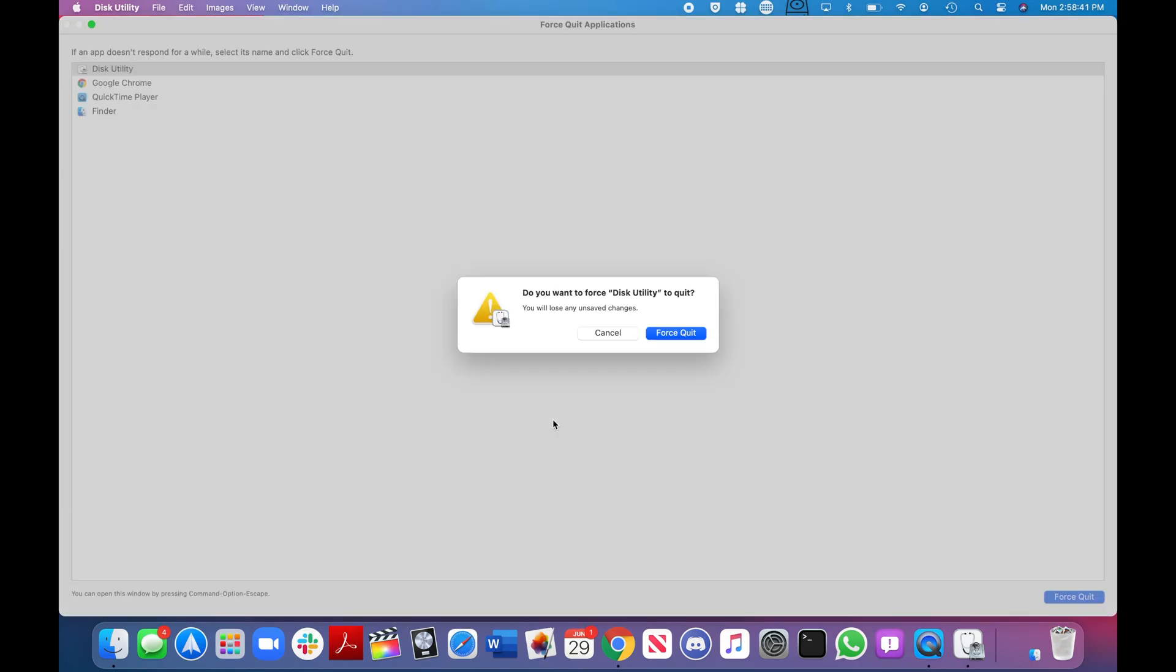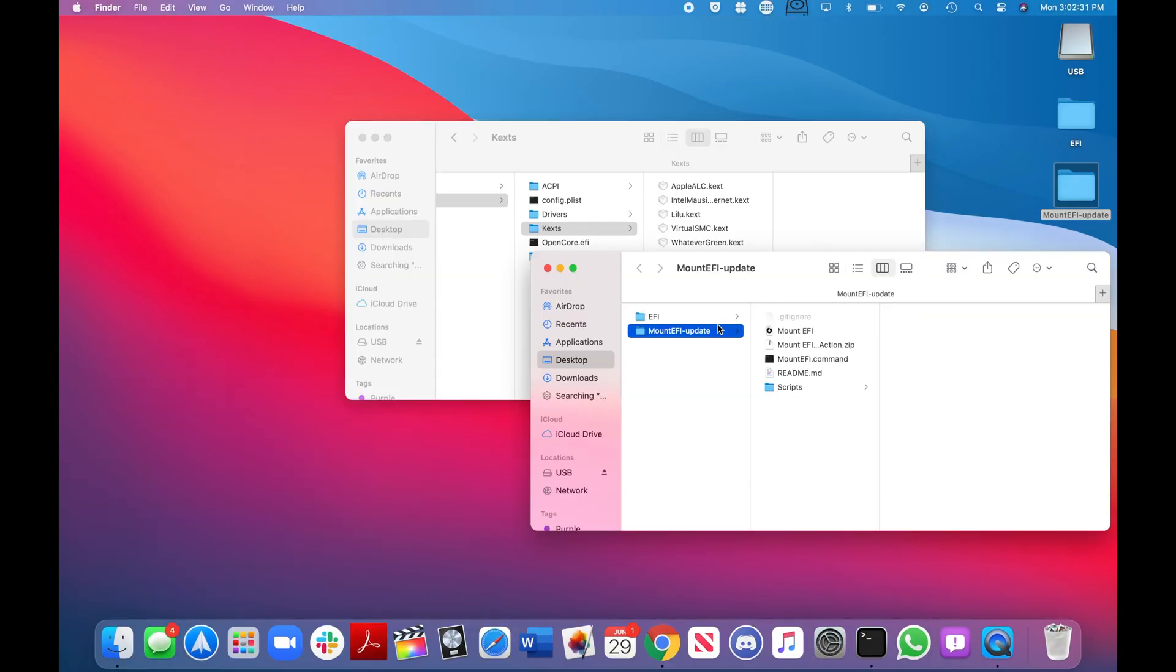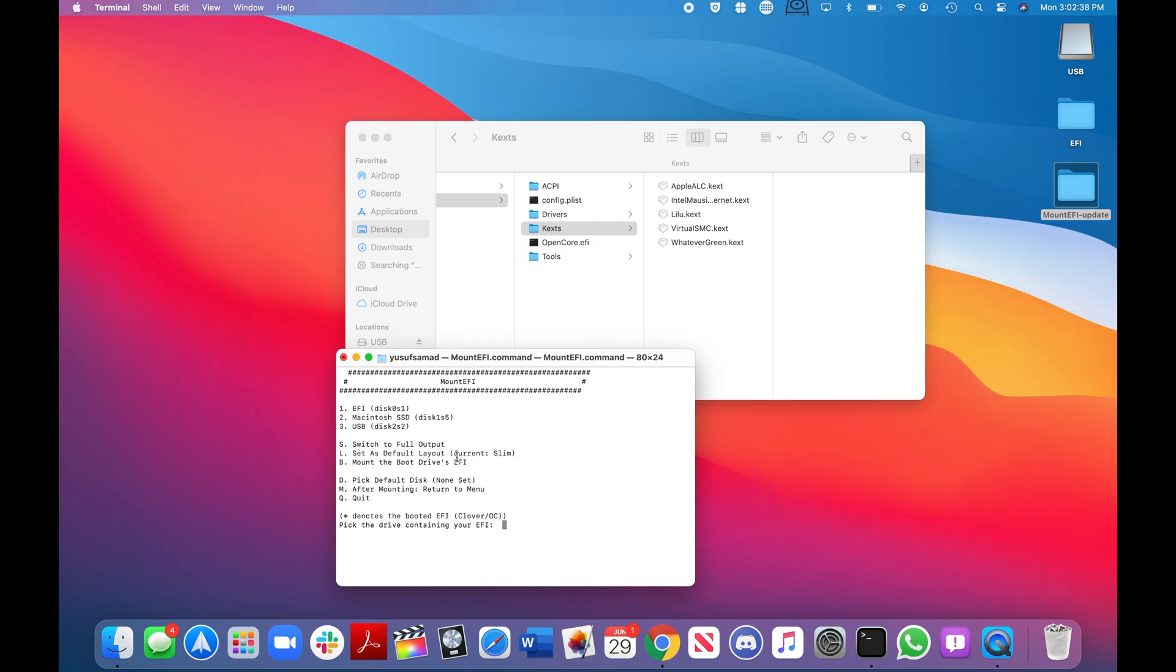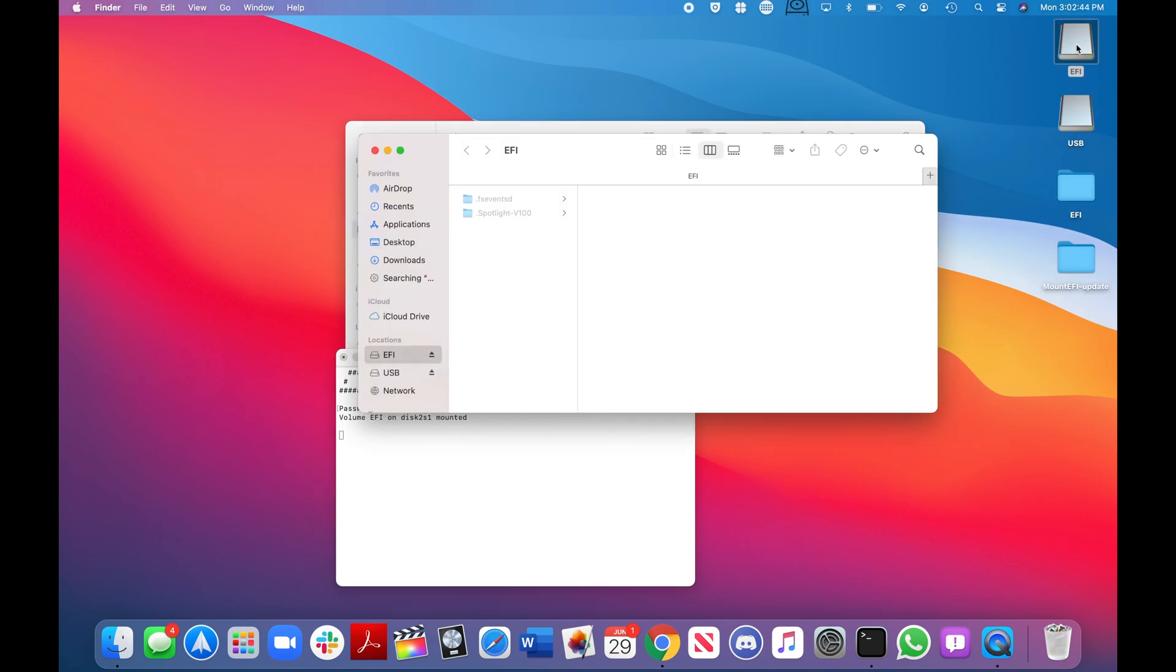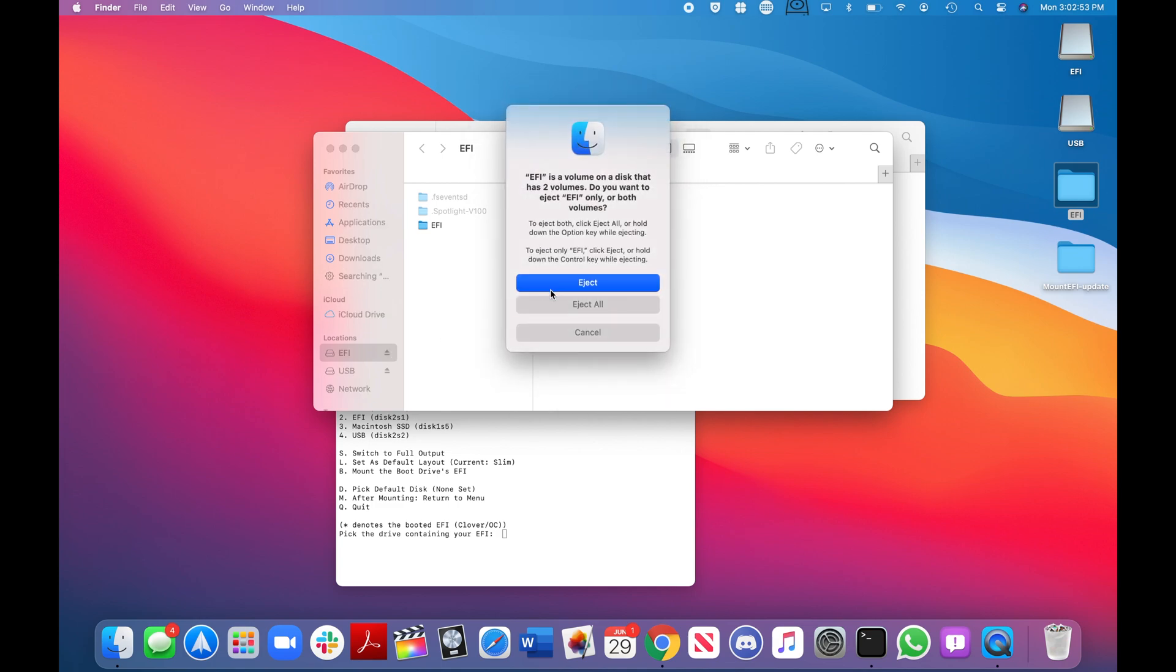Once you go through the standard process of creating a macOS install USB as you would for a real Mac, you need to mount the EFI partition of the install USB. This can be done with a variety of tools, I used one called Mount EFI and I'll leave it in the video description. From there you just want to drop your EFI folder and eject your USB. Now you're set to boot from the UEFI partition of your USB. And if all went well, you should have a fully working Hackintosh at the end of it.